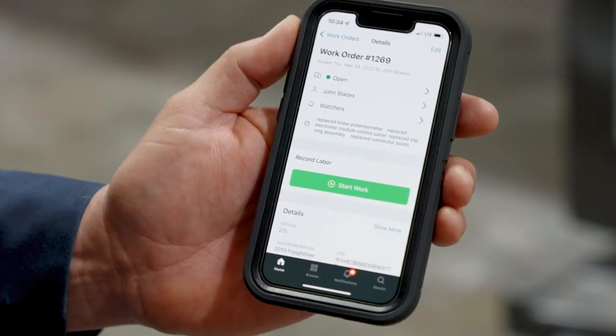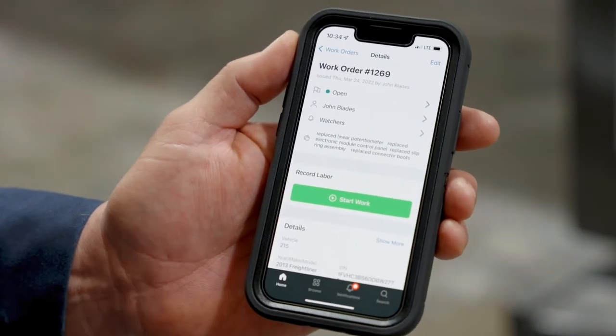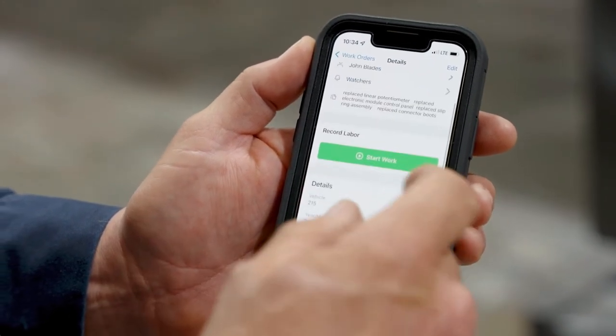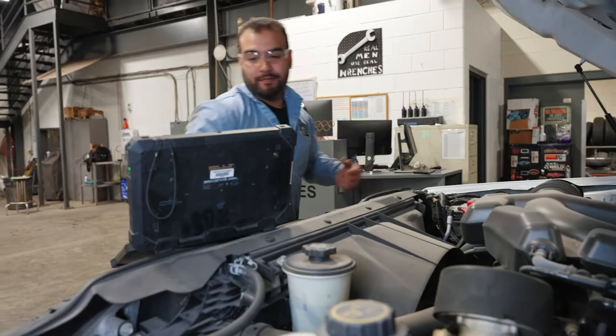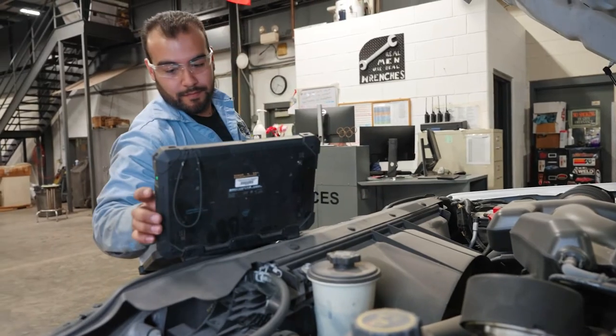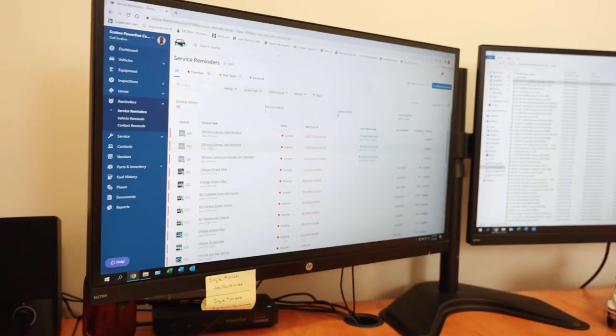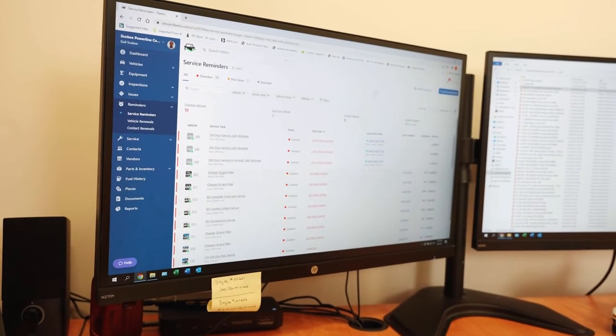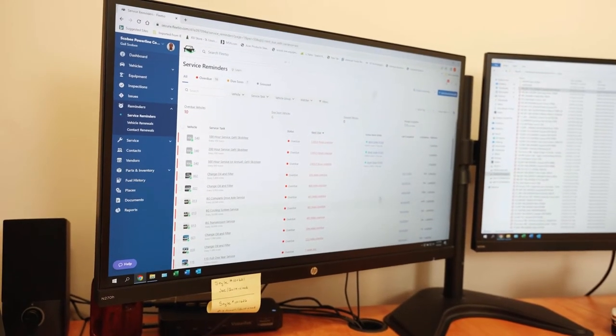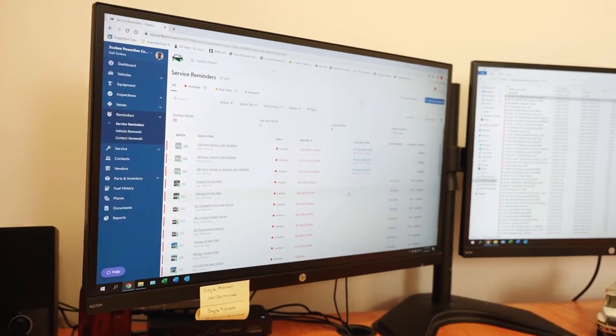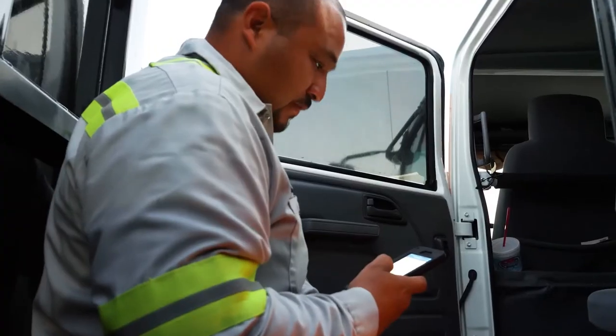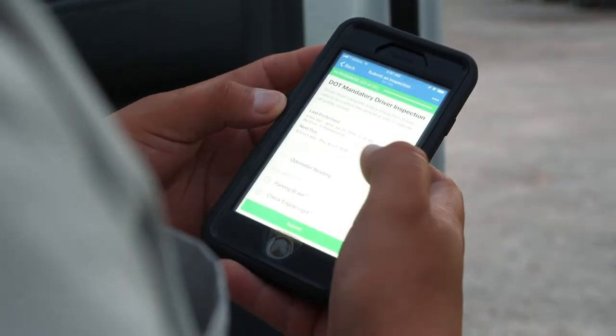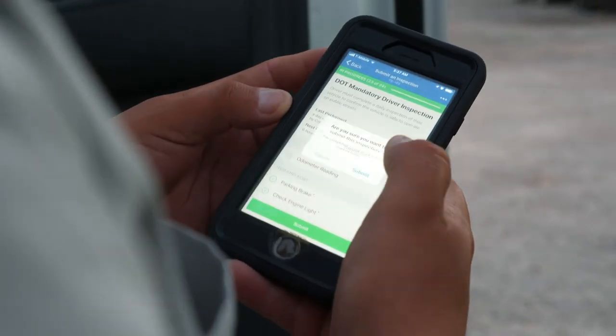This immediately generates PM schedules and all of your vehicle specs automatically from the vehicle's VIN. From there, you can test out service reminders from your car's service recommendations or try going through a basic vehicle inspection through the mobile app.